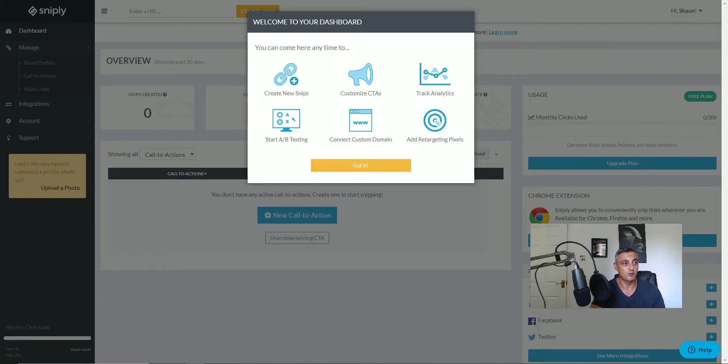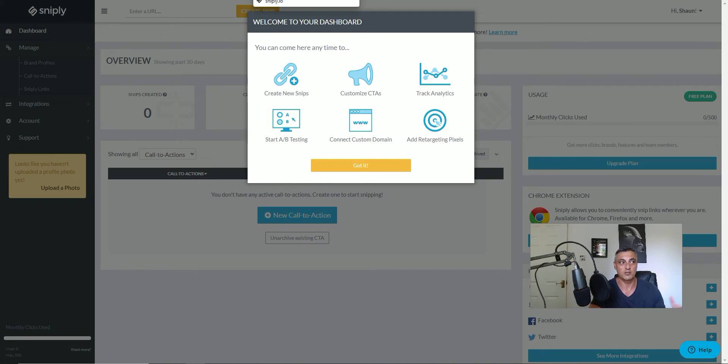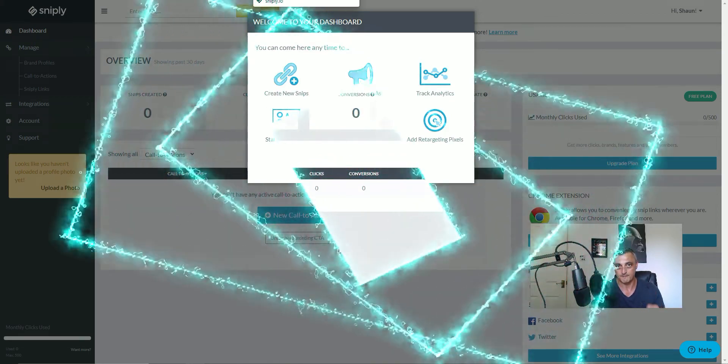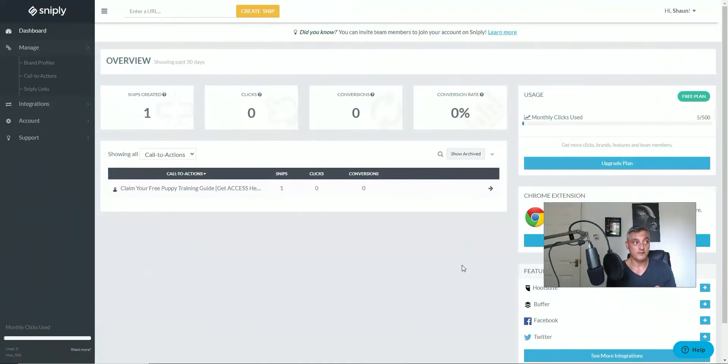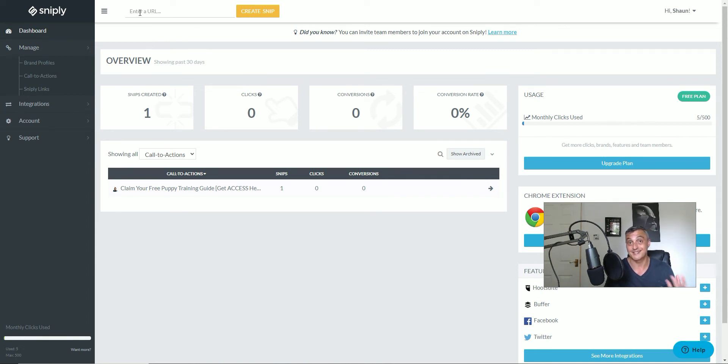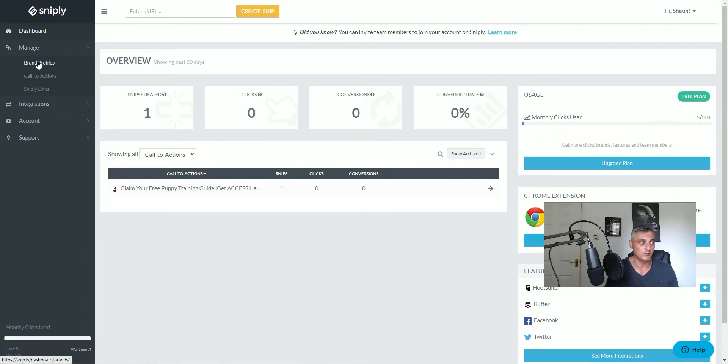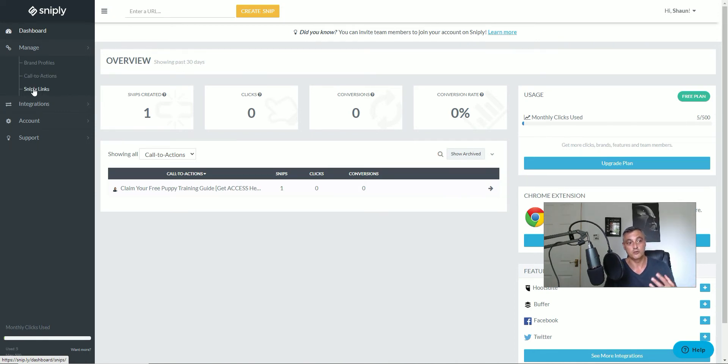So this is the back office for Snipply. It's really easy to navigate and to see what you need to be able to do. Effectively at the top here you can enter the URL that you want your visitor to see. So in other words, that's the content, the value you want to send them to. Then on the left-hand side, you've got the manage so you can manage your brand profiles, you can add your picture to your call to action. You can create new call to actions and then obviously you've got your list of snippy links once you've created them.